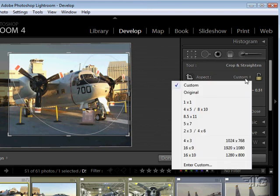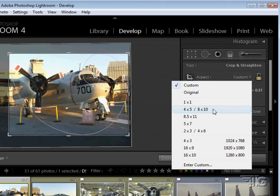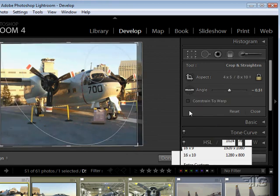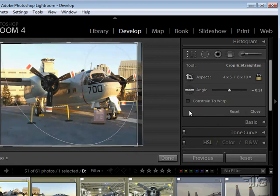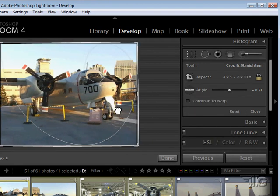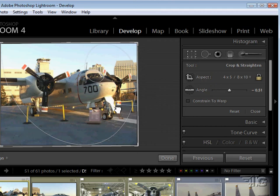There are also some standard sizes here, 1x1, 4x5, 8x10, 8x11, 5x7, so you can crop right into your standard settings in here, standard sizes as well. Let's say I want to do a 4x5 crop. I can just do it just like that and then move the picture around to best fill that 4x5 crop.